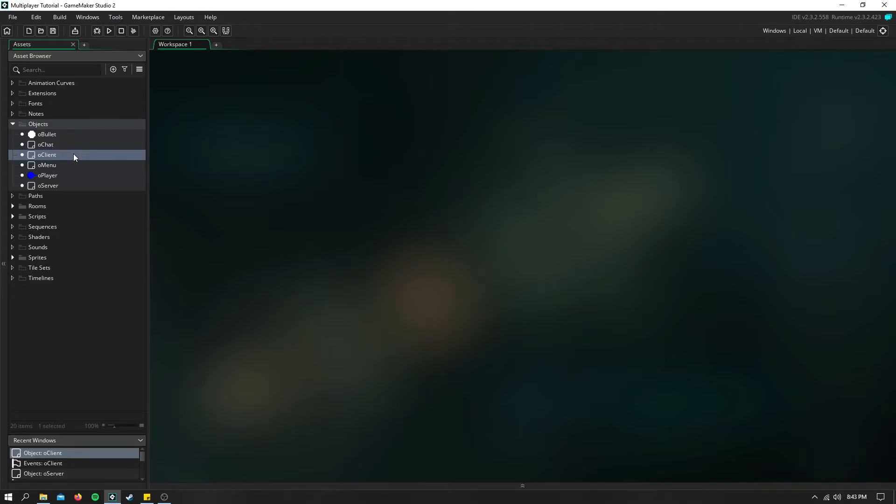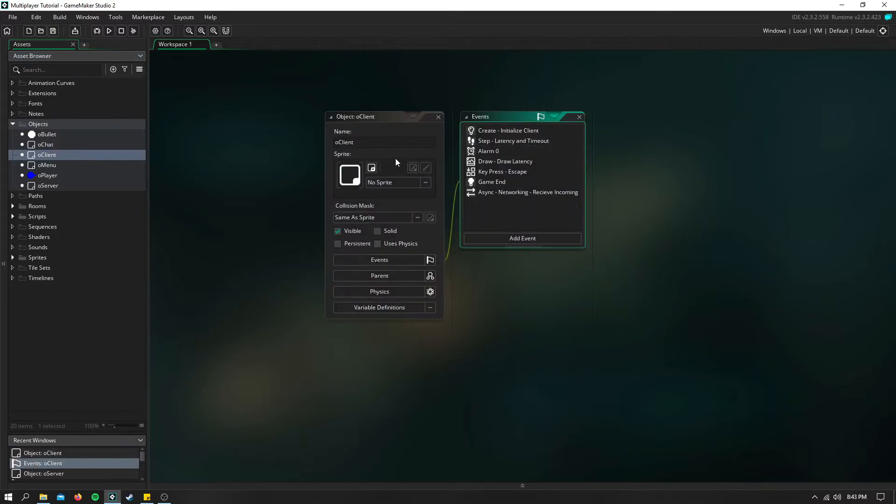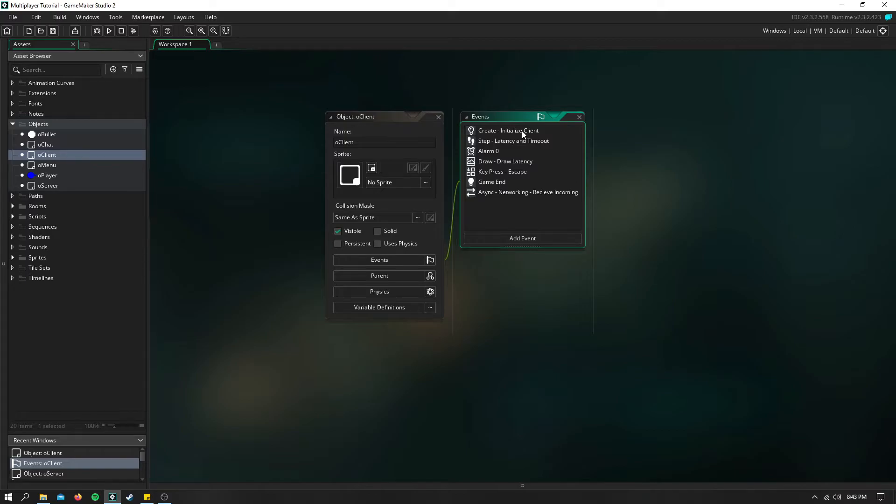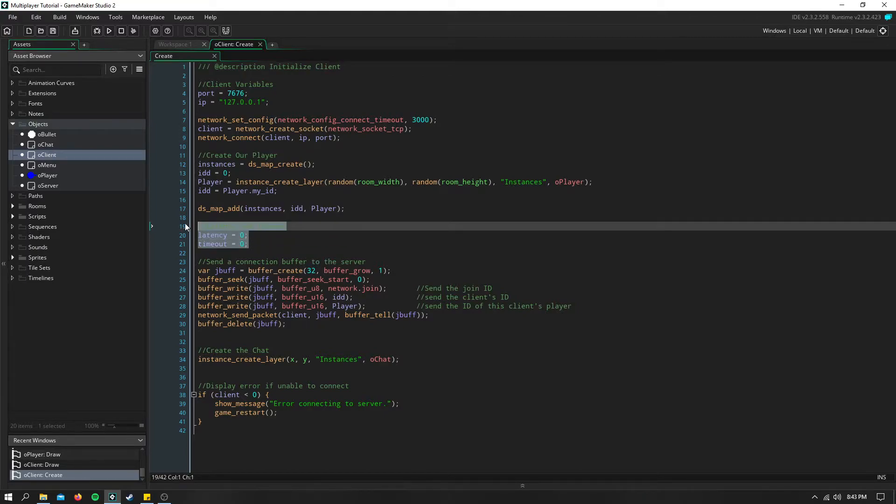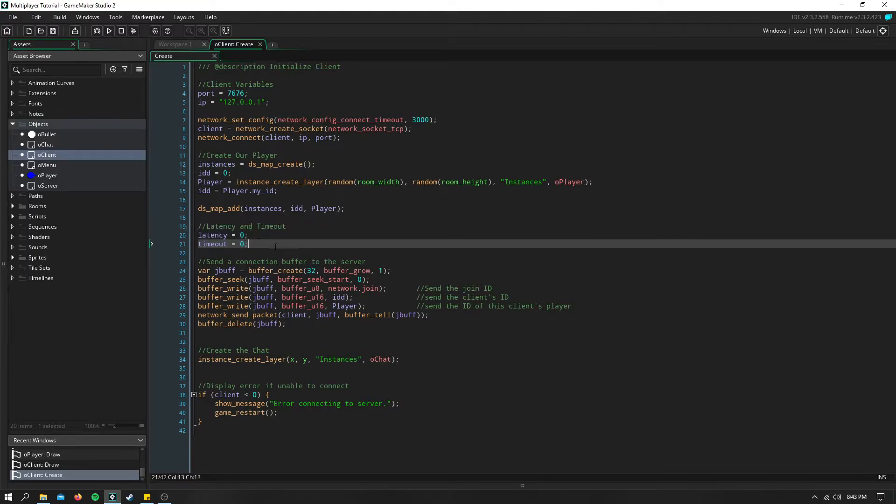Now where we left off last time was just shooting in chat. So there's a few things we need to do in our client to set up how we're going to disconnect everyone and also setting up a few timeout variables. So here I set up two variables for latency and timeout, and they're both set to zero.